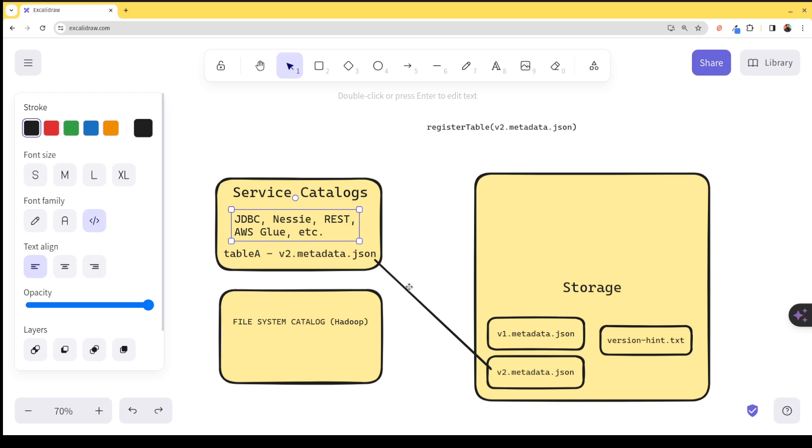Instead, what will happen is that a transaction will reattempt a few times if another transaction finishes first, and eventually, that transaction would fail, but you won't end up having conflicting changes. That's what's referred to as optimistic concurrency. Cool. I'll leave it at that. And I will see you later.